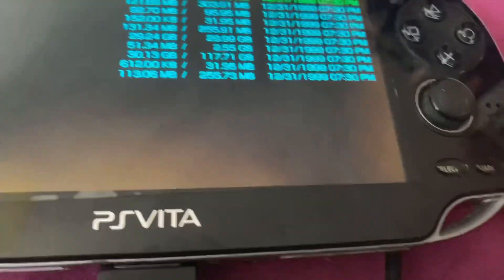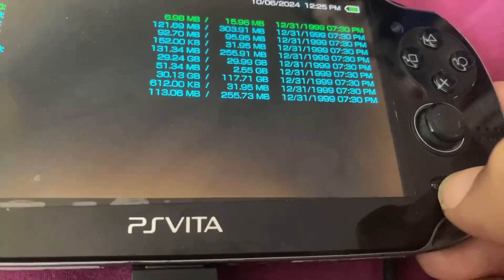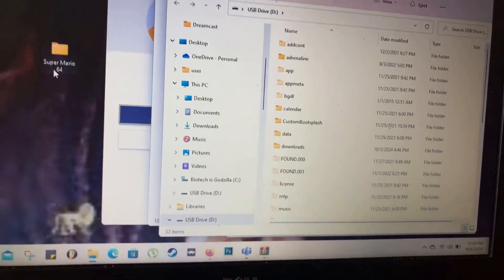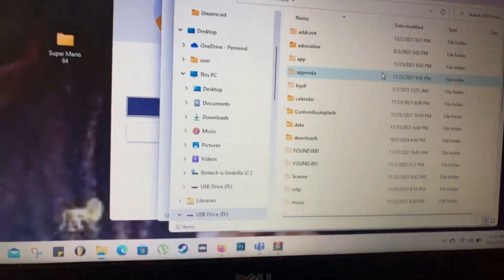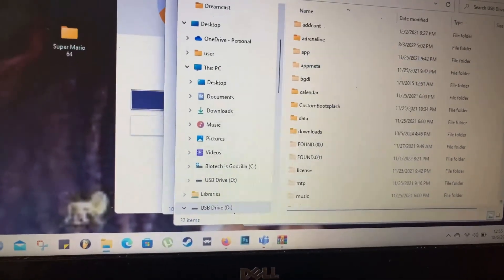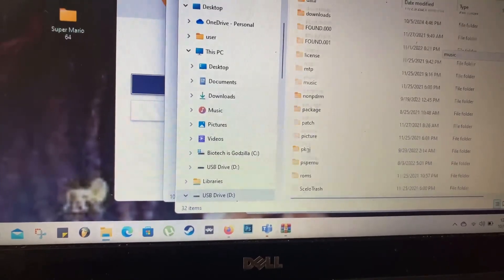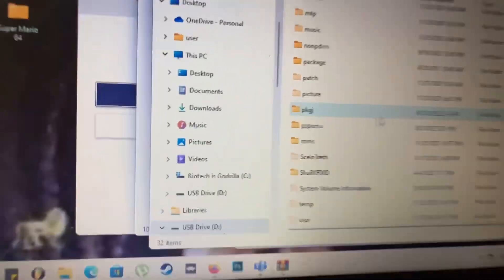Once here you're gonna press select. In here you're gonna look for the PSPM folder.